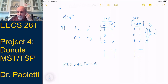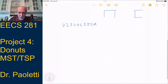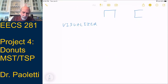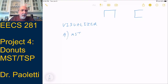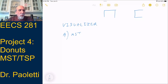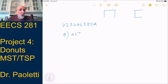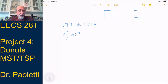Now let's talk about Part A MST separately. For Part A, we know it's an MST, so we need to decide which algorithm to use since we have two options. It comes down to: is the graph dense? Use Prim. Is the graph sparse? Use Kruskal.